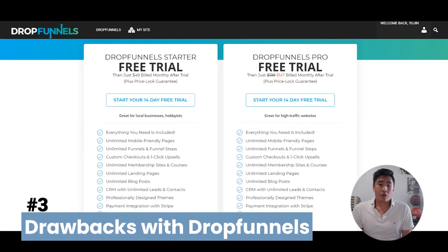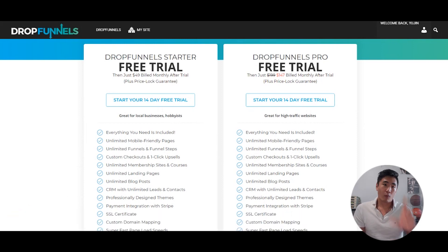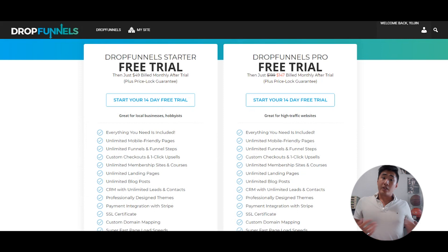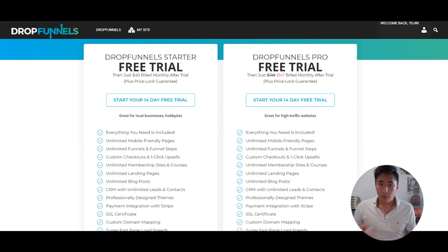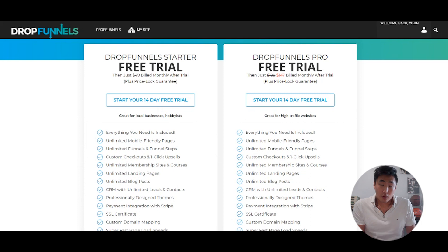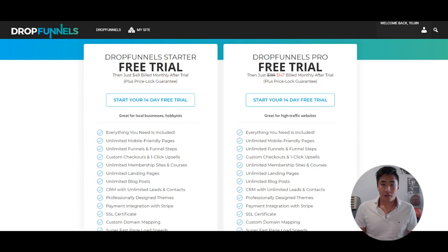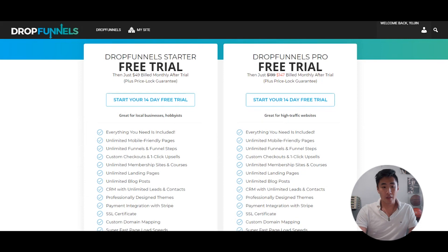Now for some drawbacks I found with Drop Funnels. One is that you can only connect one domain to your account. The reason for this is to ensure your funnels, pages, and blogs are properly optimized for SEO — if you have multiple domains, Google can't pick it up as effectively. So it depends on how you're using the platform: if you run one main business, it works great, but for people running multiple URLs to promote different offers, it may not work as well.